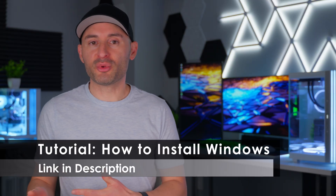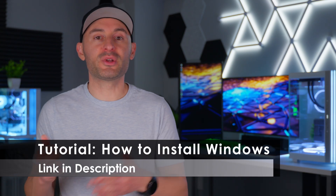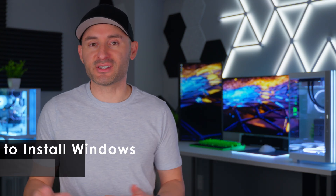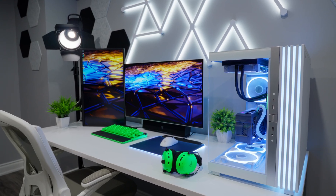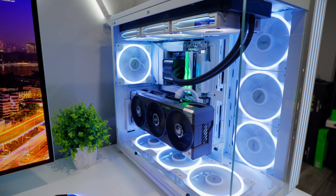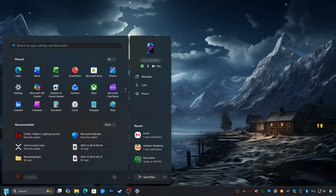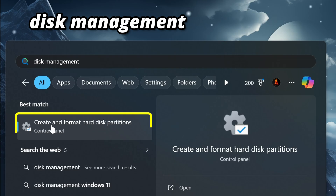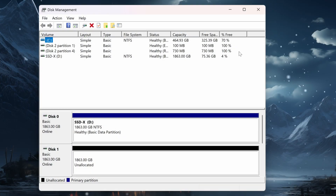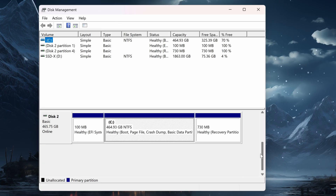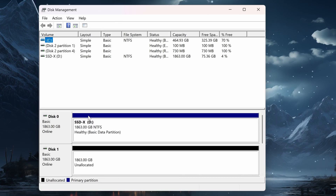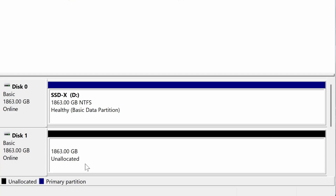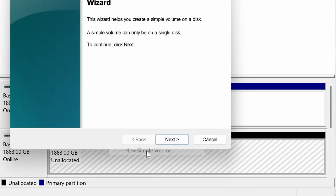If you're installing your drive into a brand new build running Windows, you'll be able to initialize and format it during the Windows installation process. But if this is a secondary drive on a PC that's already running Windows on another drive, you're going to need to do those steps manually. From the Windows desktop, click on the Start menu and type Disk Management, then click Create and Format Hard Disk Partitions. Anything in blue is already up and running, and anything in black labeled Unallocated is a new drive.